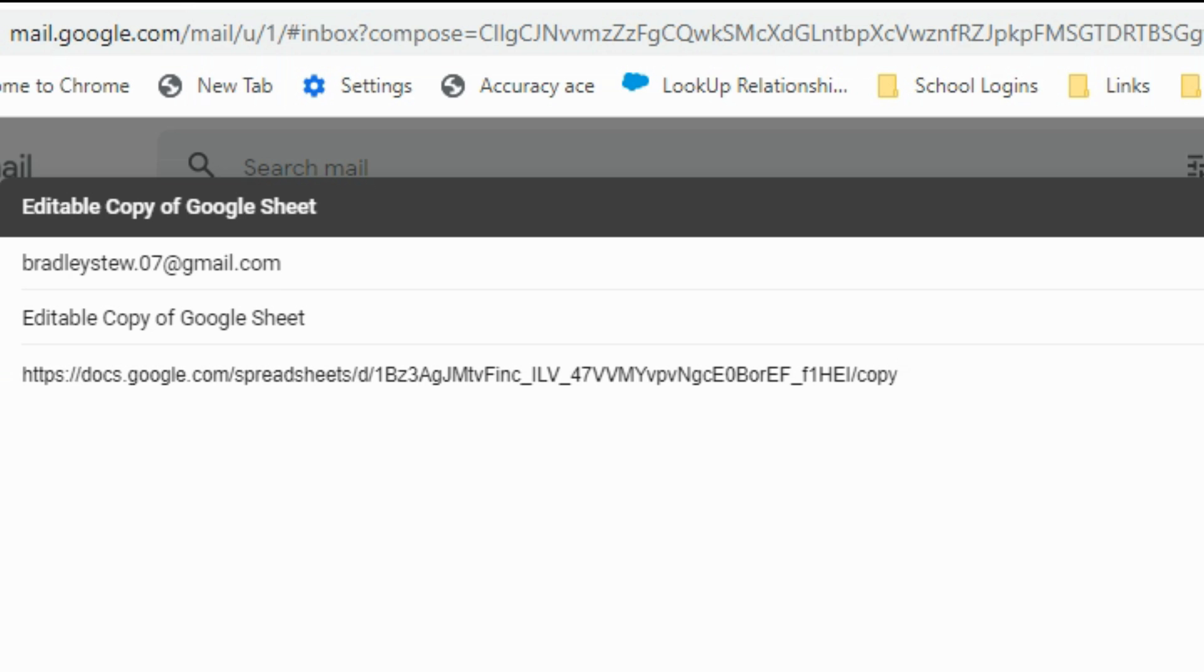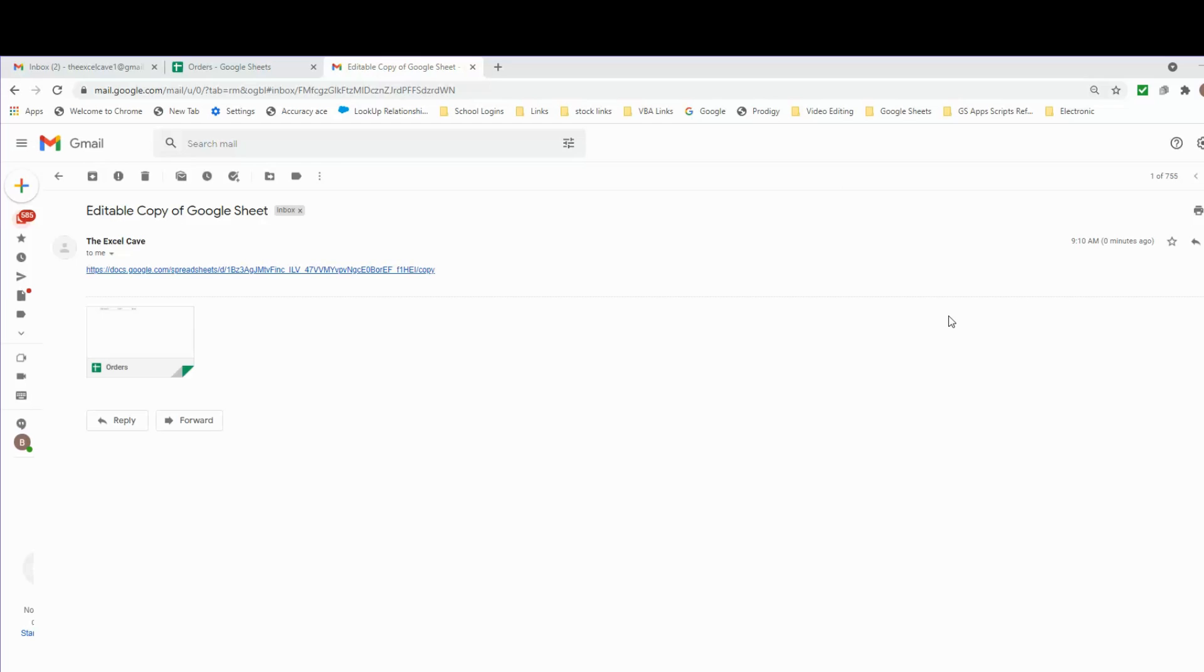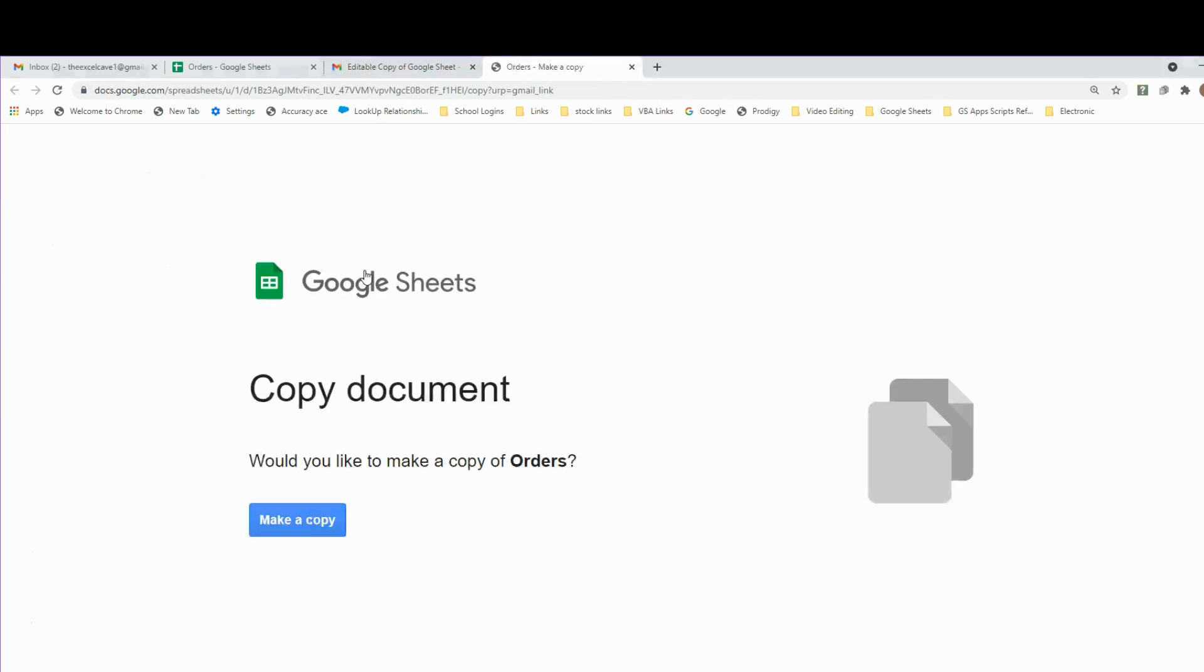The end user will get this link that they can click on, and the next thing that will appear is a message that says, 'Would you like to make a copy of Orders?' They can click on the Make a Copy button.